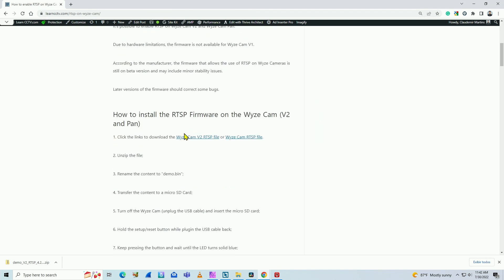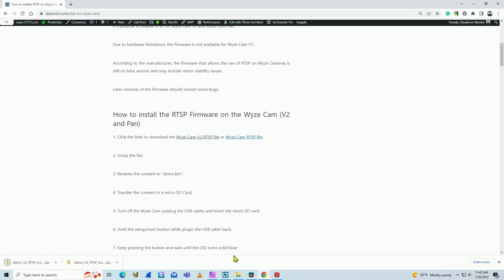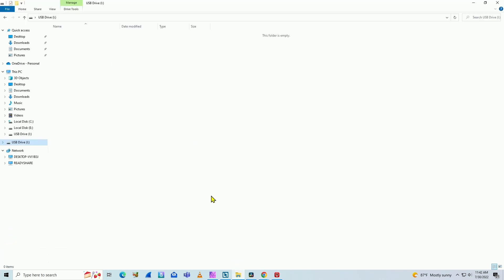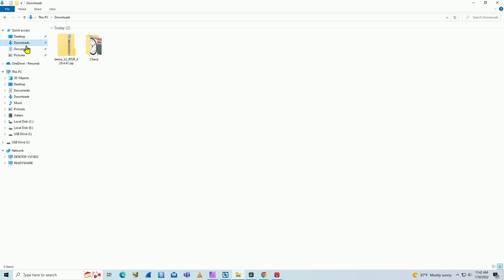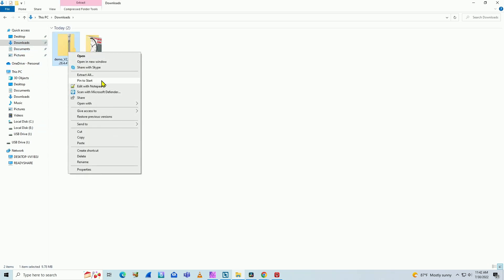Here we go. I have the file here on my download folder. Just extract this file.